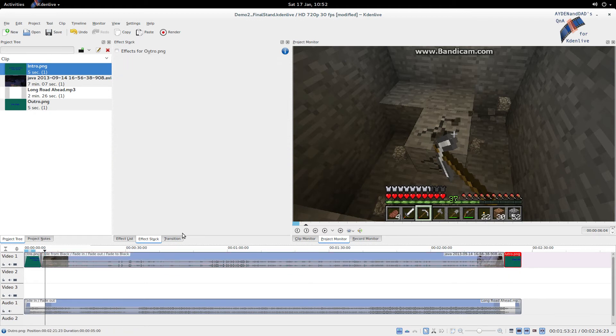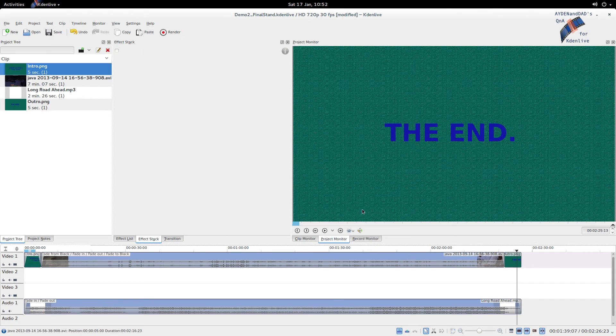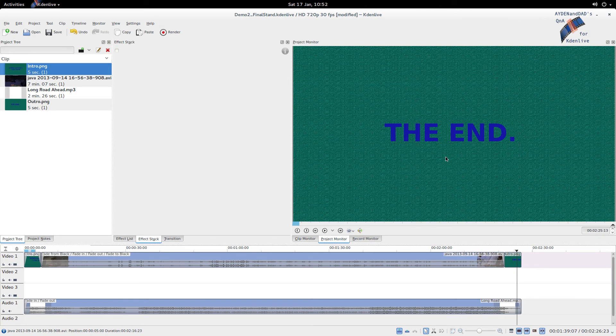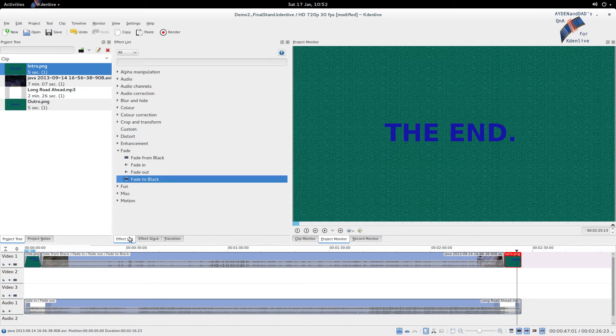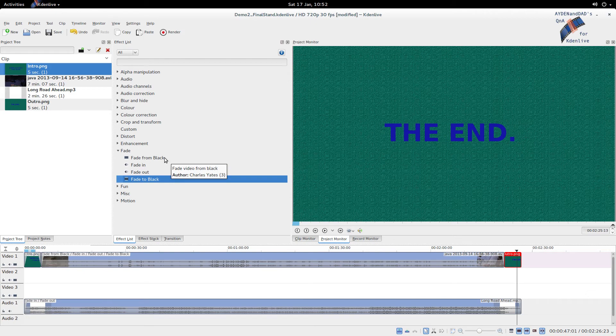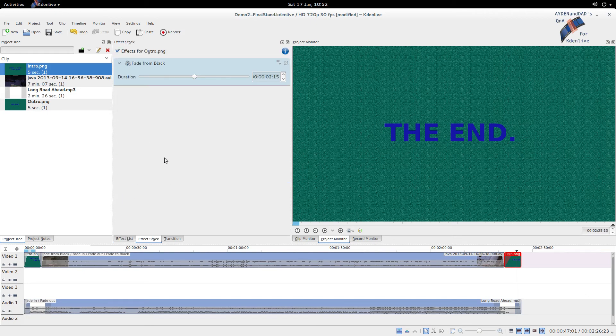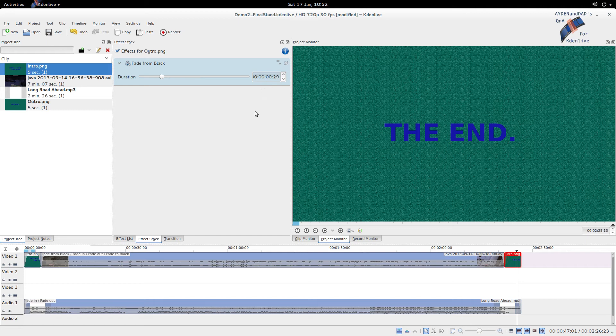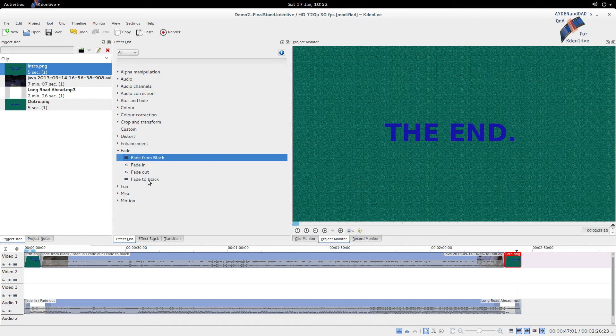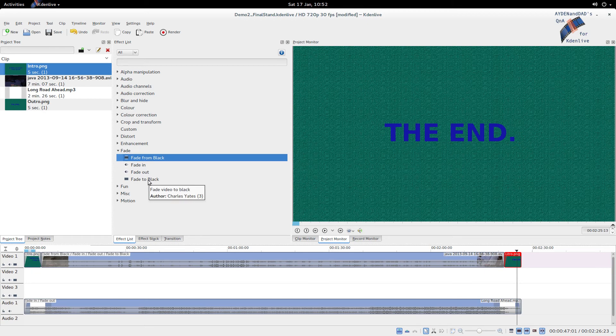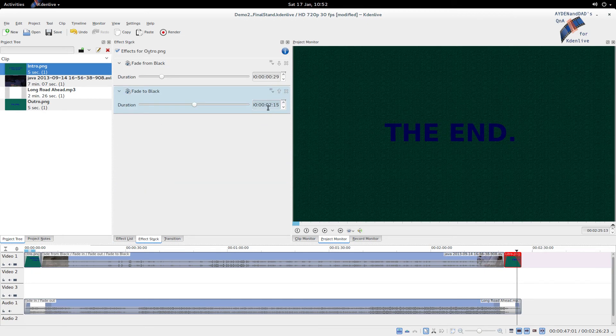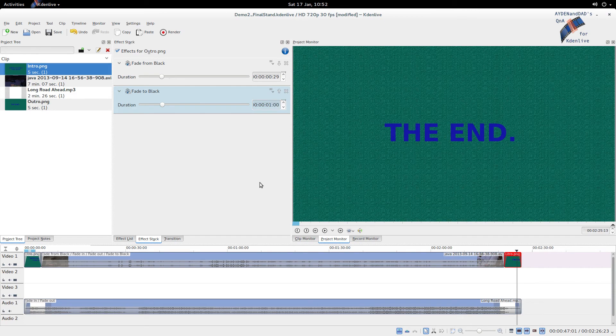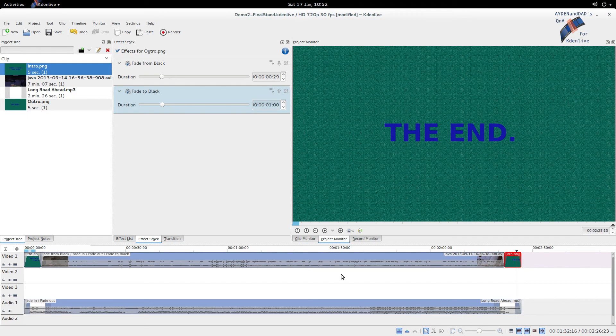Okay. Now, this one. This is, again, this outro picture of ours. Right? Left click to highlight it. Effect list. And, it's got no audio. So, we're gonna do a fade from black. You can just have. And, then we're gonna. Well, we got it highlighted there. Fade to black. One. Second. One. And, that's it.